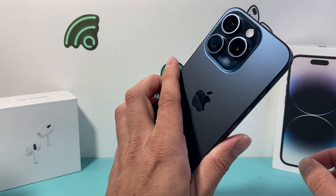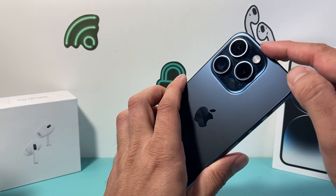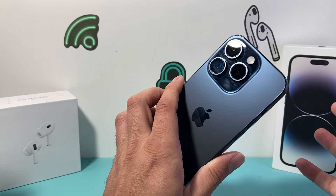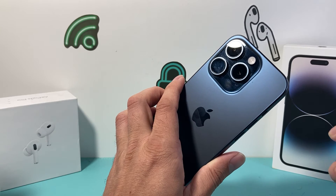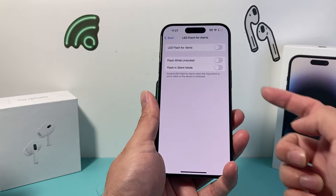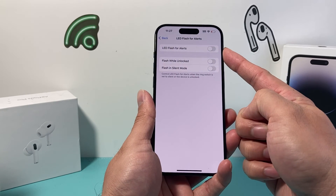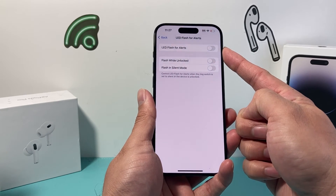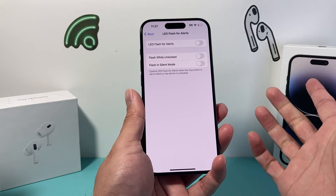So whenever you get a notification, it's not going to turn on that flashlight and then turn it off. That's how you turn off flashlight notifications on your iPhone.